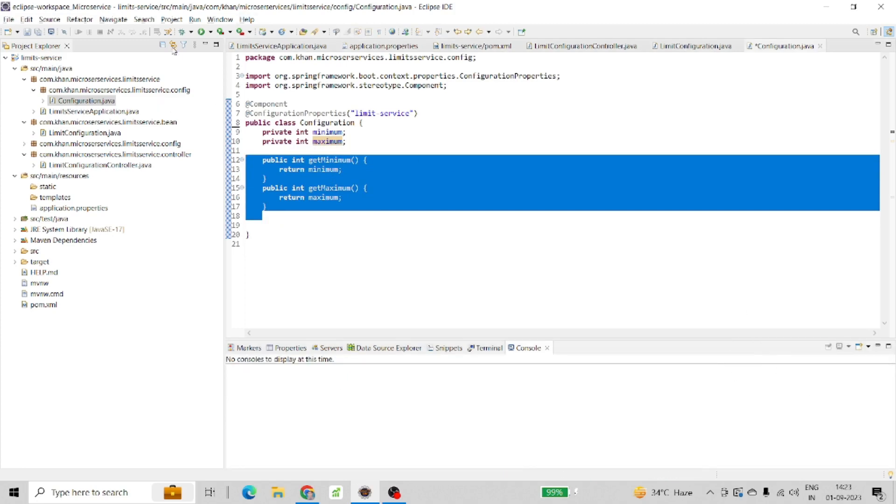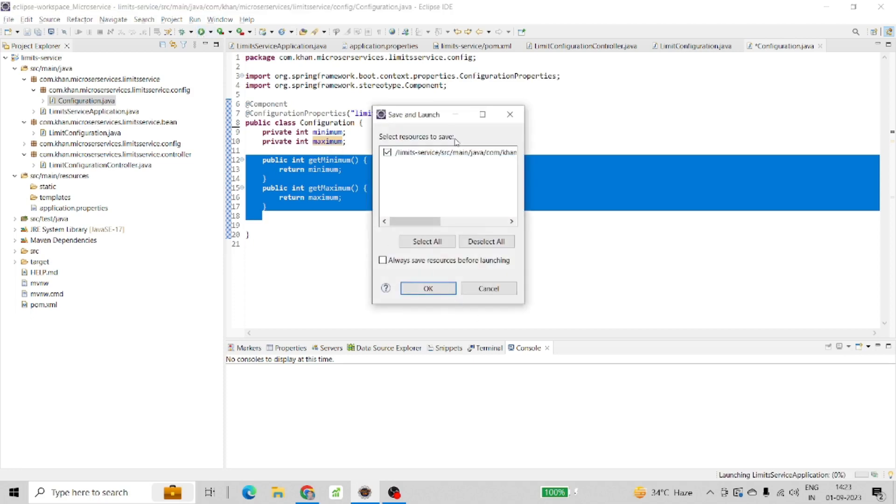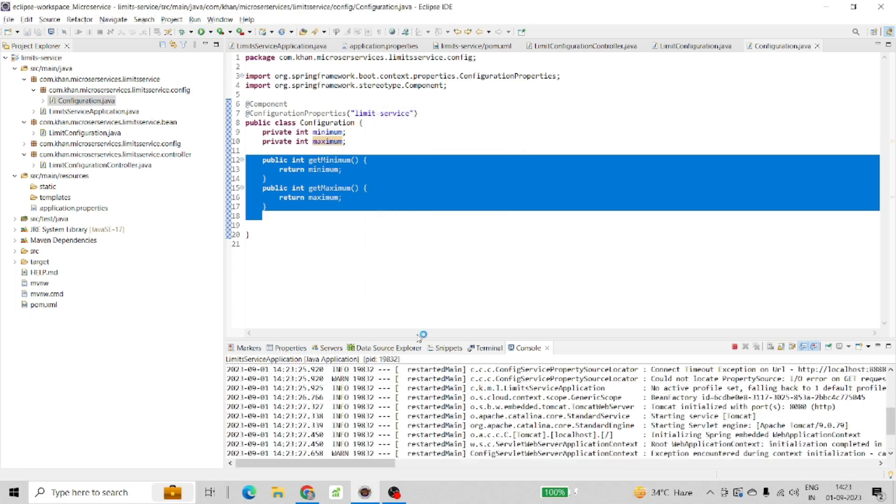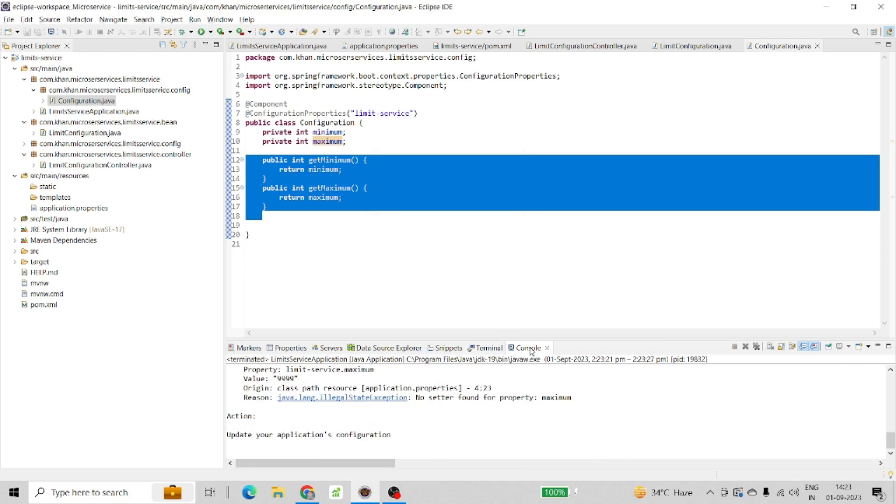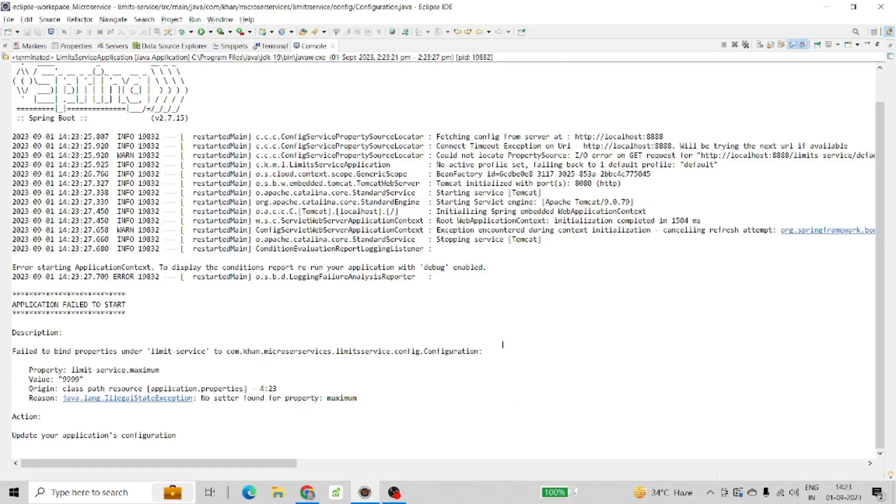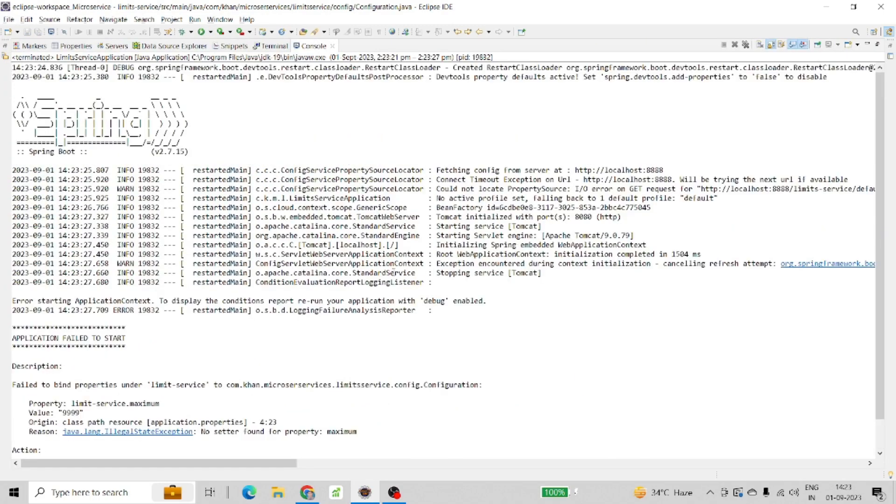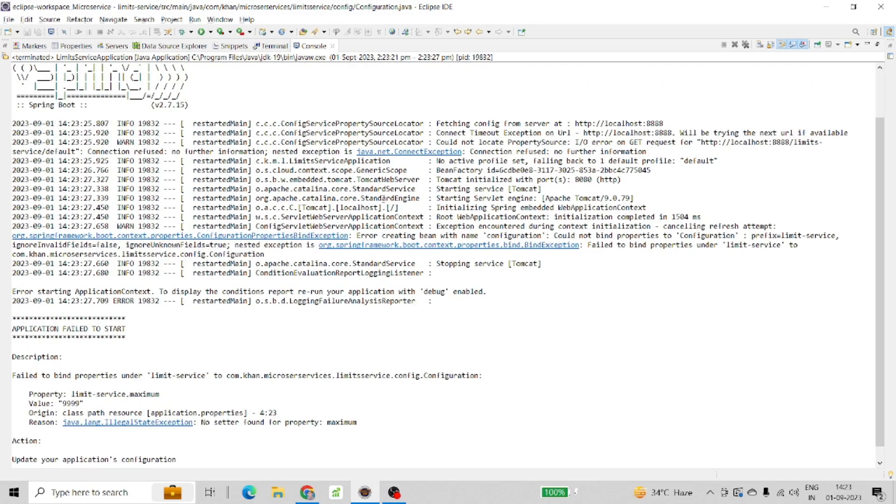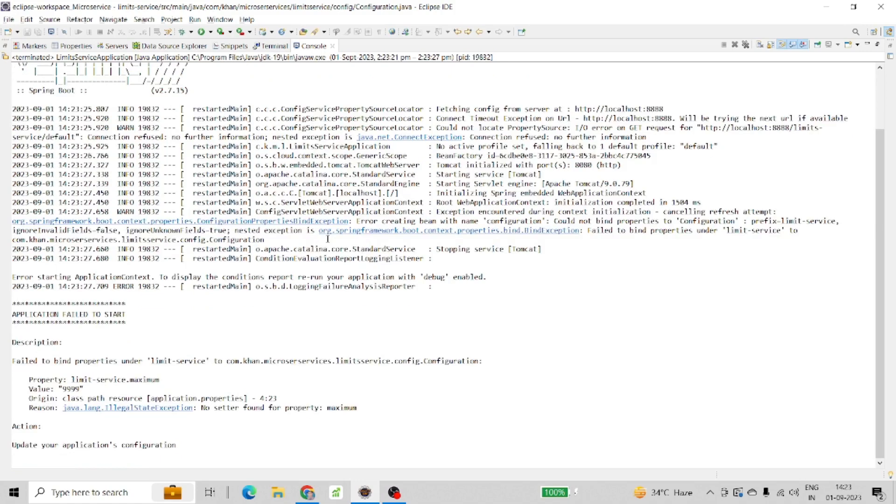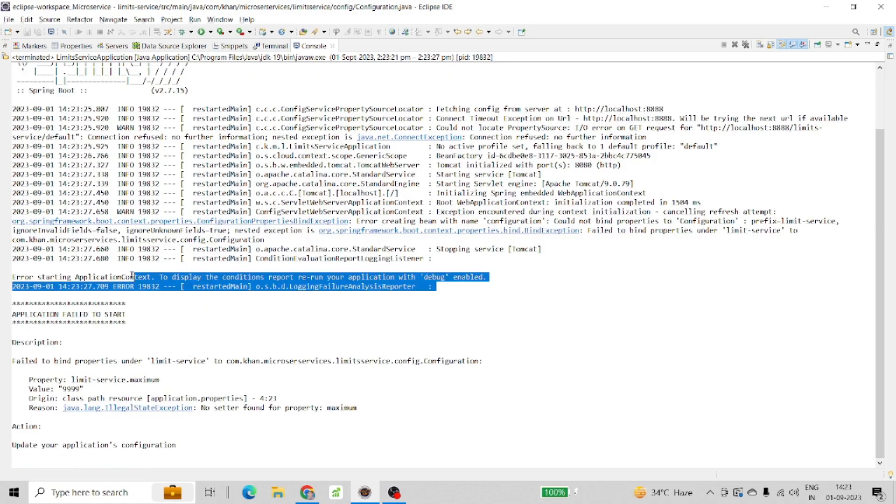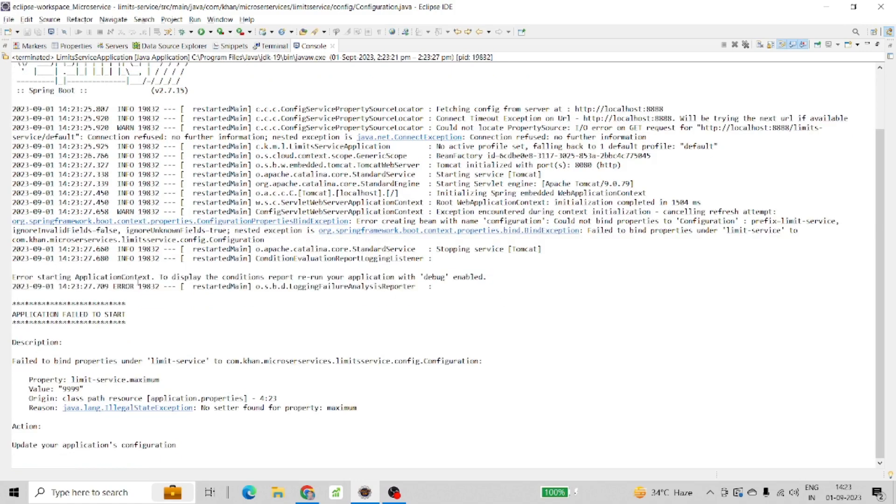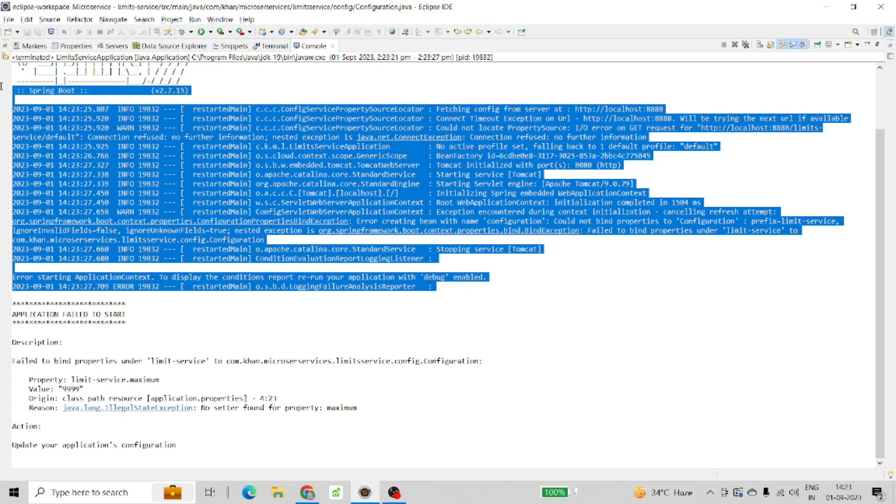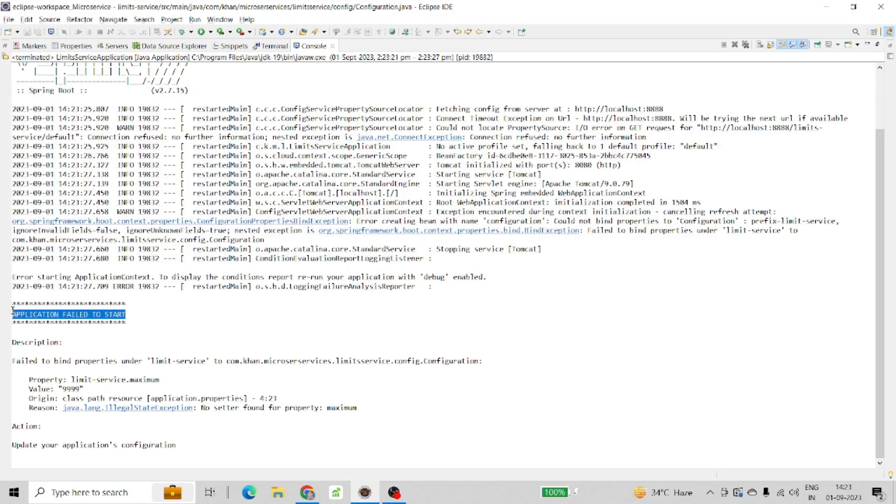Let me run it again so you can understand what error I'm getting. Let's save it and run it. The application is running, let me go to the console. Everything runs perfectly until the error appears: application failed to start.